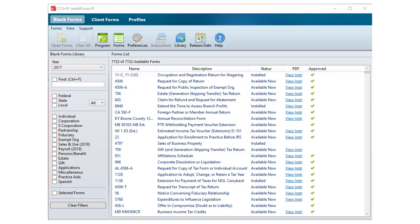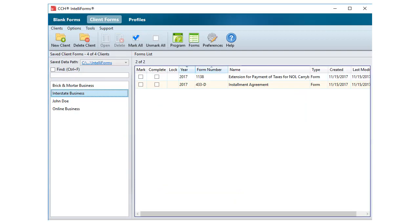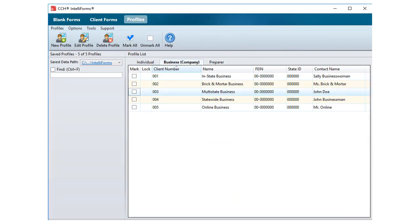All user settings from your previous installation of CCH IntelliForms will be imported into the upgraded version. Click on the Client Forms tab and Profiles tab to make sure that your saved data is available.